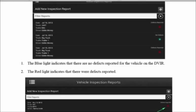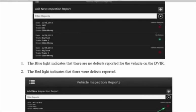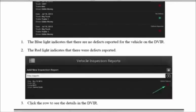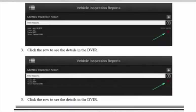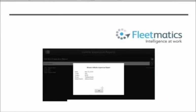You can come in here and actually go back and look at the different inspections that have been run. We give you the general details: date, truck, trailer, driver name. And down at the end here, we'll tell you if there were defects reported in red or we'll show you blue if there were no defects. If you click on that defect, you can actually see what the notes were on it.